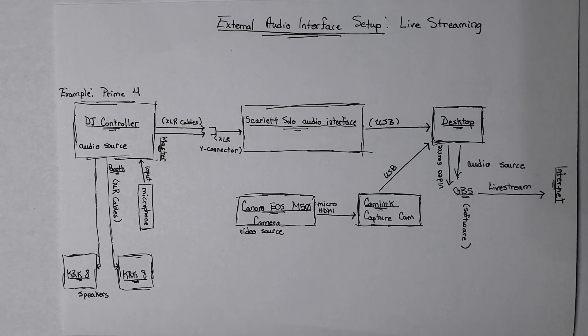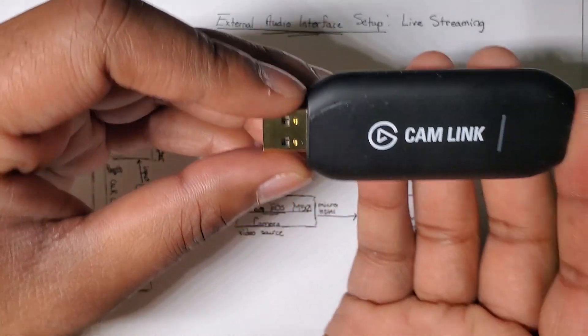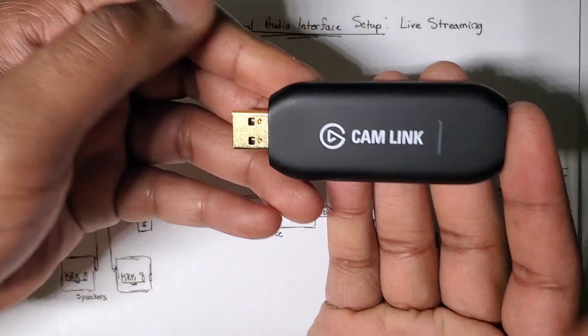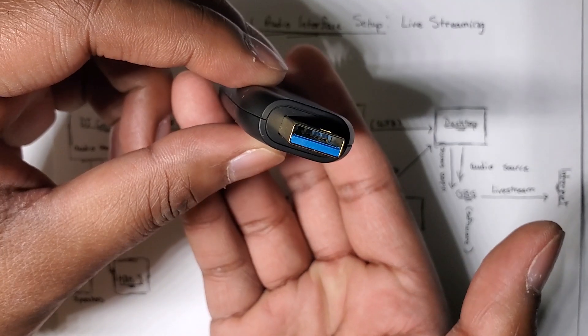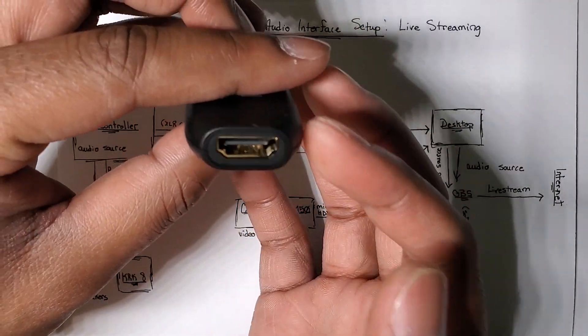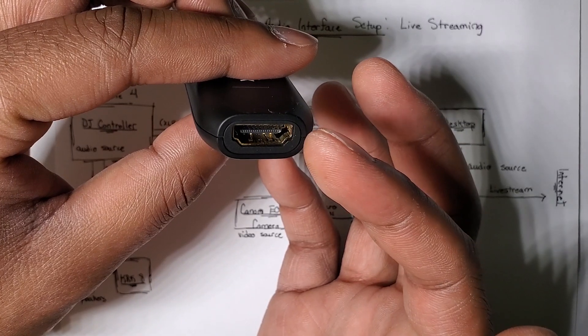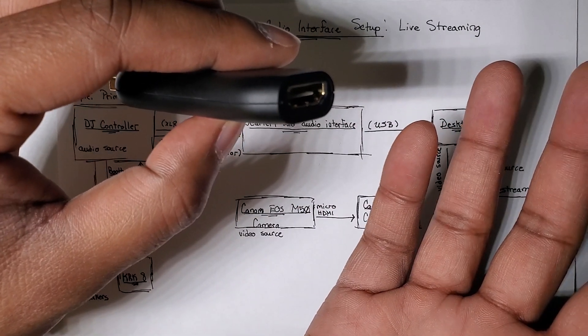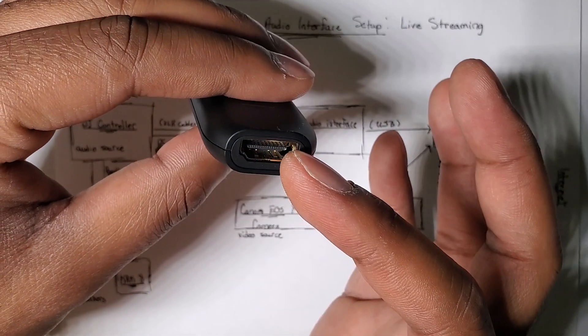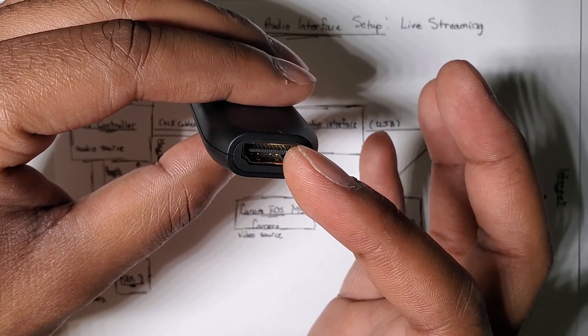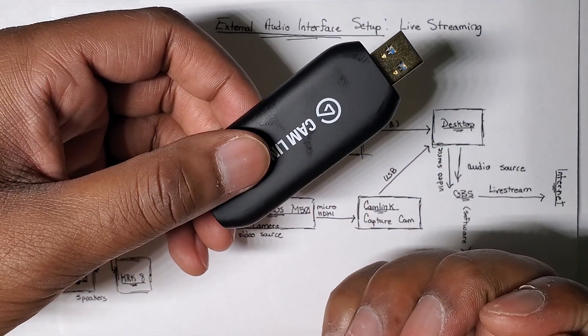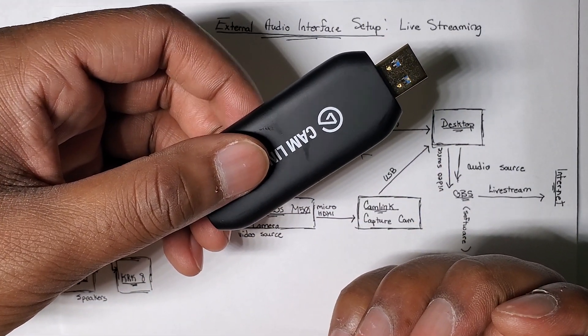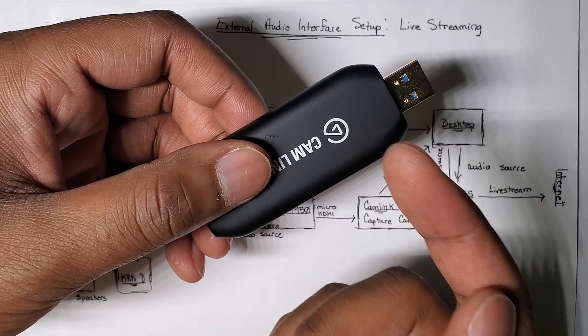So I just wanted to hop on here real quick and show you, this is the Cam Link, the capture card. This is it. That's USB 3.0. That's HDMI. From the camera, you have a micro HDMI cable on one end. And then this is regular HDMI that plugs right into the capture card here. And this plugs right into the back of a computer or a laptop. And now you have an input video source that's live.